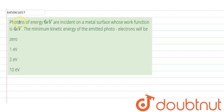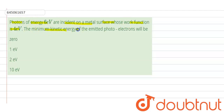Hello students. So the question is: photons of energy 6 electron volts are incident on a metal surface whose work function is 4 electron volts. The minimum kinetic energy of the emitted photoelectron will be?